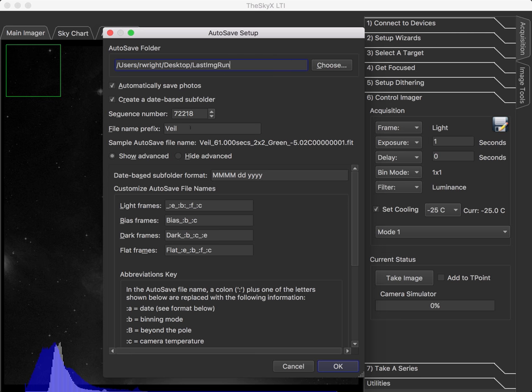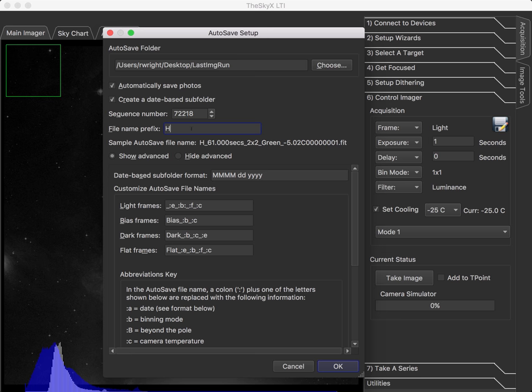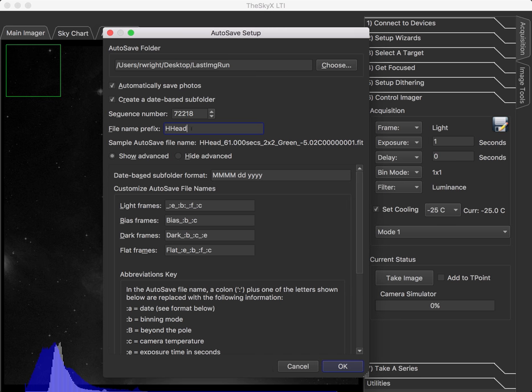And as you can see, my files are all starting with Veil, which I am not shooting the Veil Nebula. So I could put HH or HHead, whatever I wanted to be the prefix for my file name. And then we have these clever little mnemonics, so that I can embed the exposure time, bin mode,